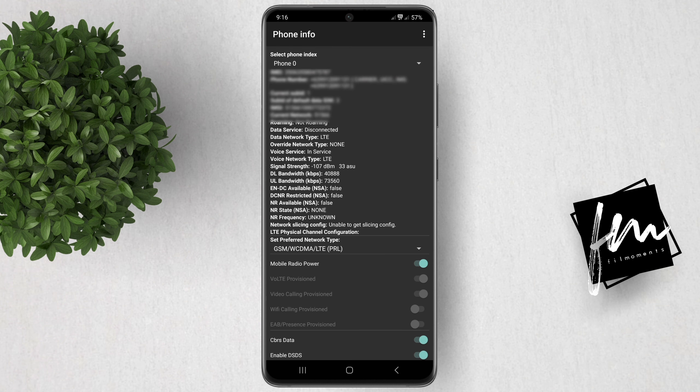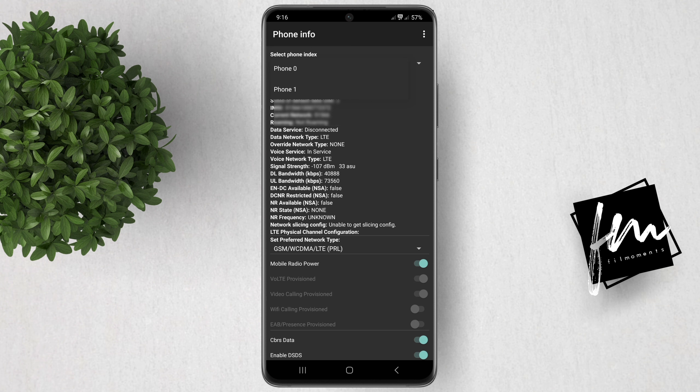If you're using a dual SIM device just like mine, select the network that you want to set to 5G-only by clicking this drop-down arrow right here. Phone 0 is for SIM 1 and Phone 1 is for SIM 2. For example, I want to set my SIM 1 to 5G-only, so I select Phone 0.